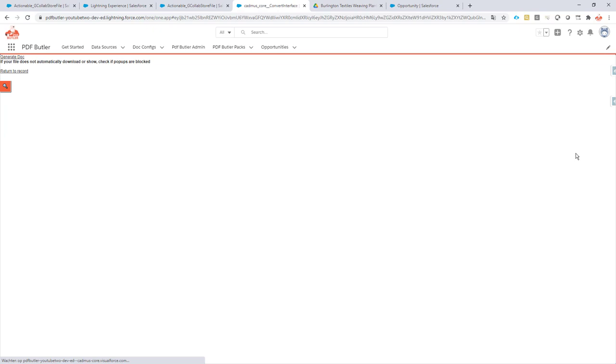Let's take a look. So I call the Visual Force page. So here we now have to wait until the document is generated and pushed into Google Shared Drive.